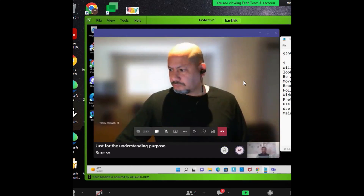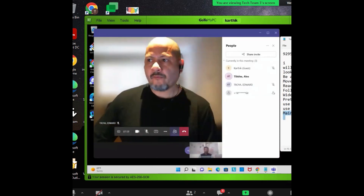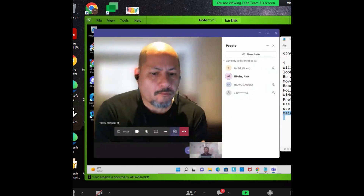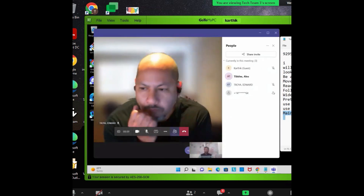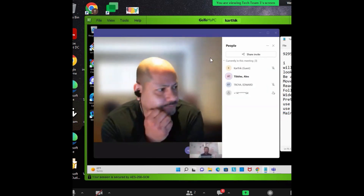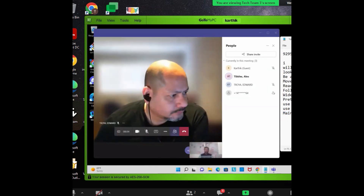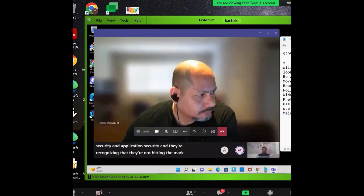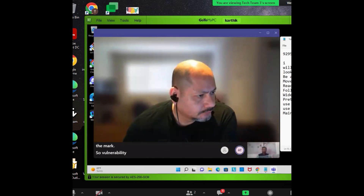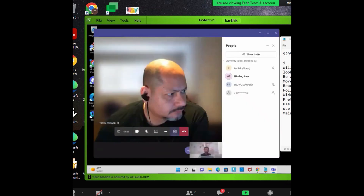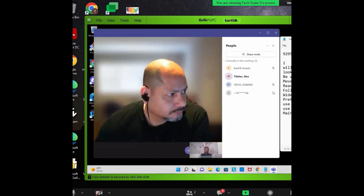The challenge the team has is in security and application security, and they're recognizing that they're not hitting the mark. Vulnerabilities are being discovered too late, for example. What would your first thought, first question, and first action be if they're asking you for help on how they could improve that?